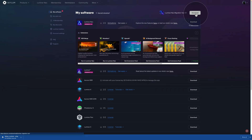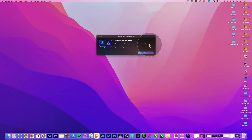After downloading, follow the installation steps to get it ready. Once downloaded and installed, the tool is pretty much ready to use. However, before we do that, let's check a few more things.